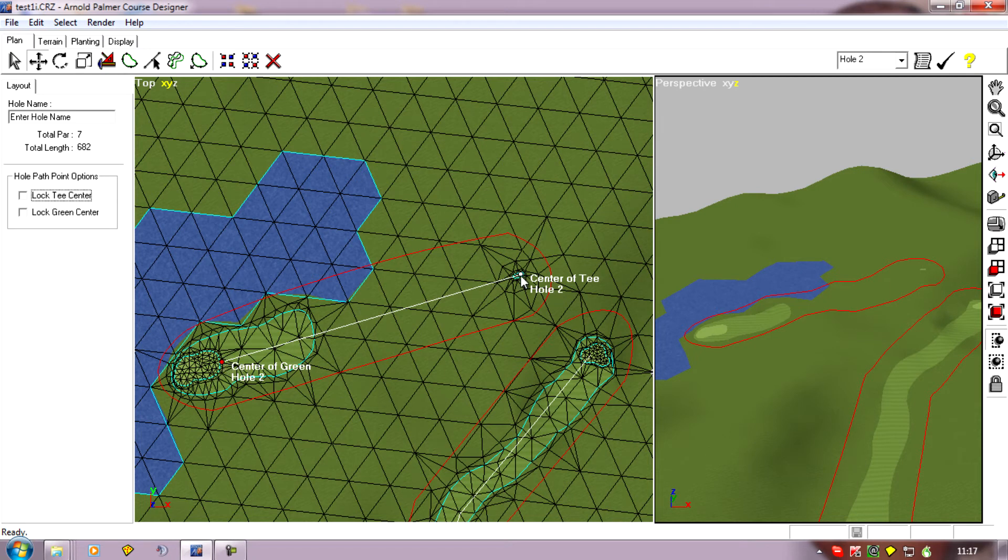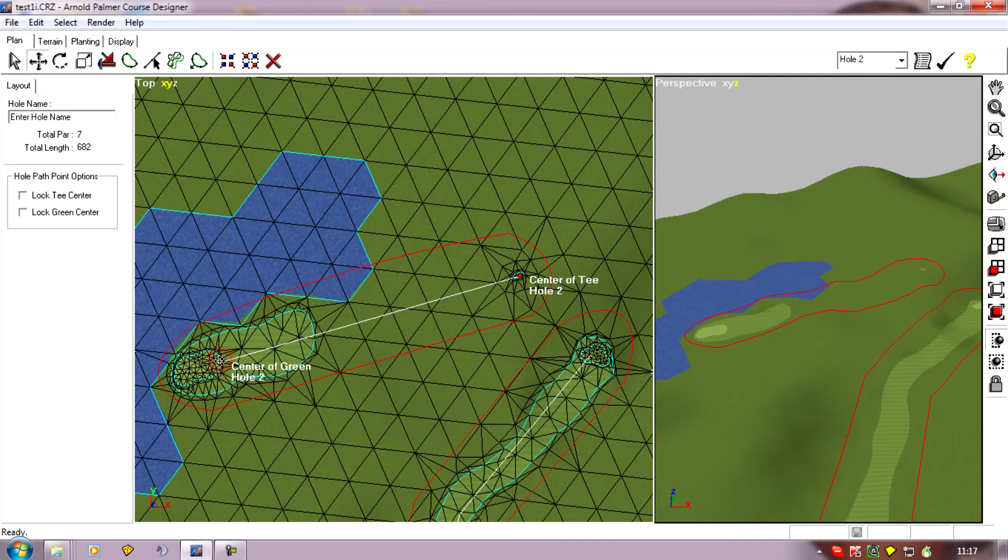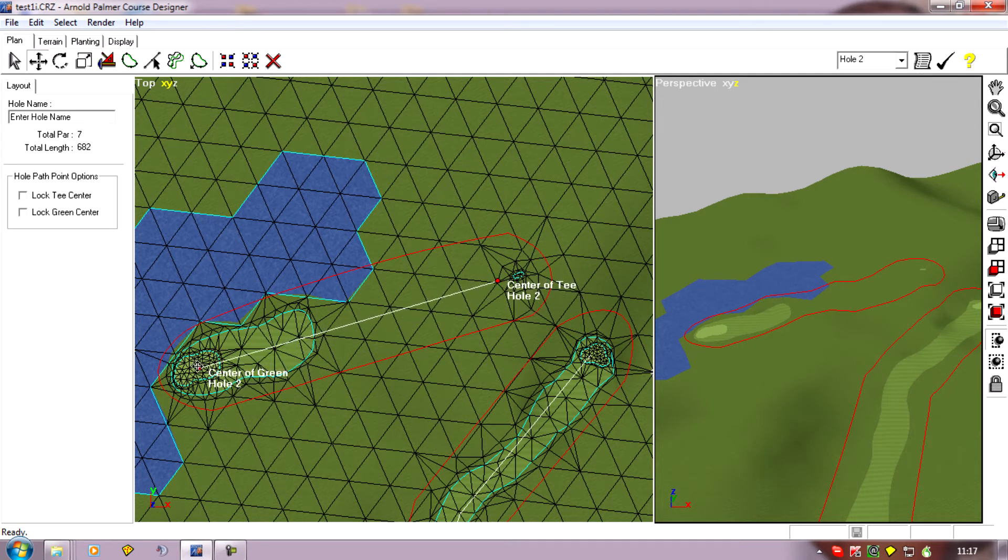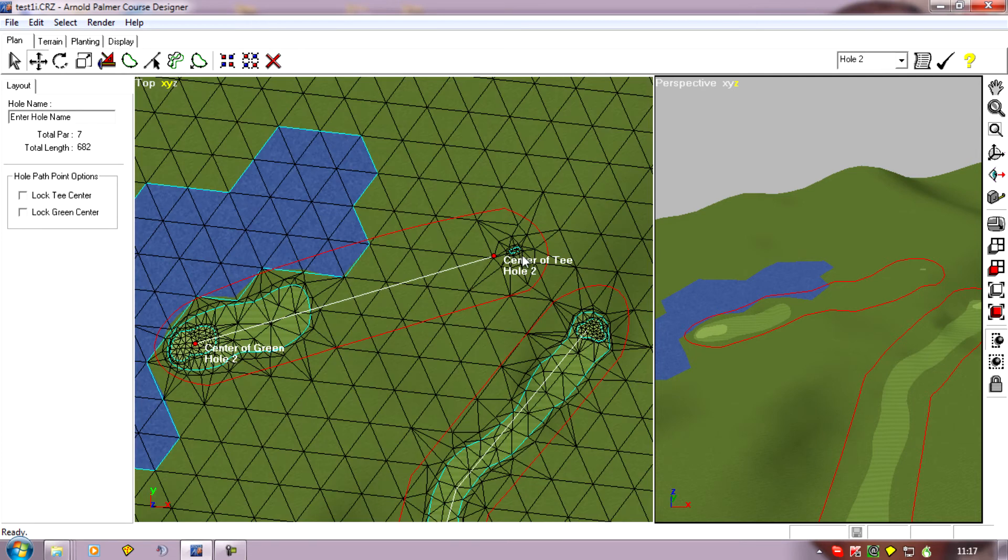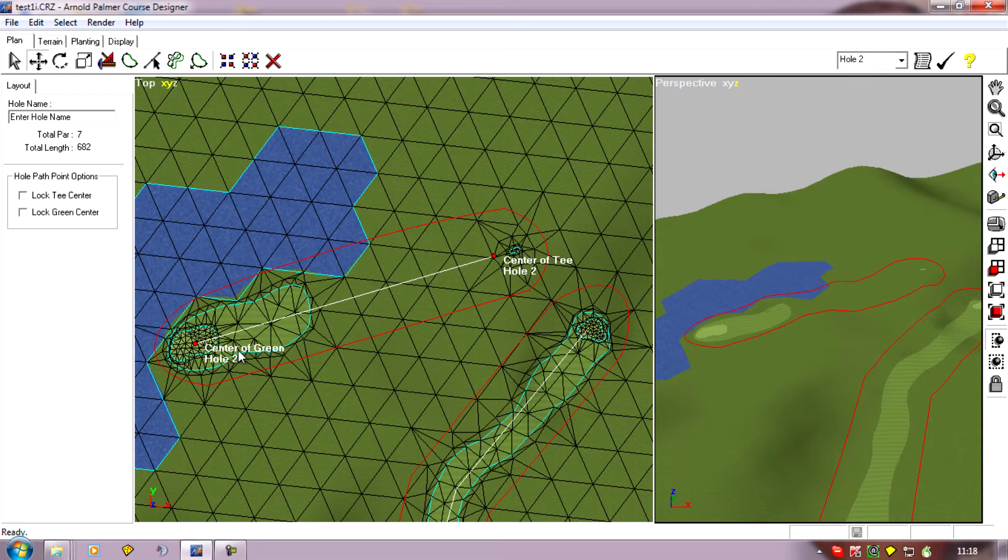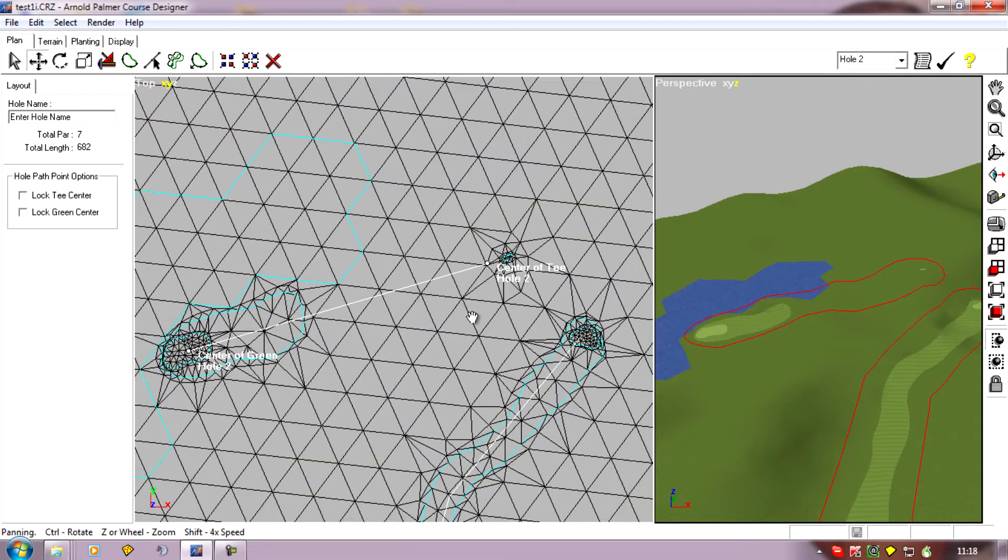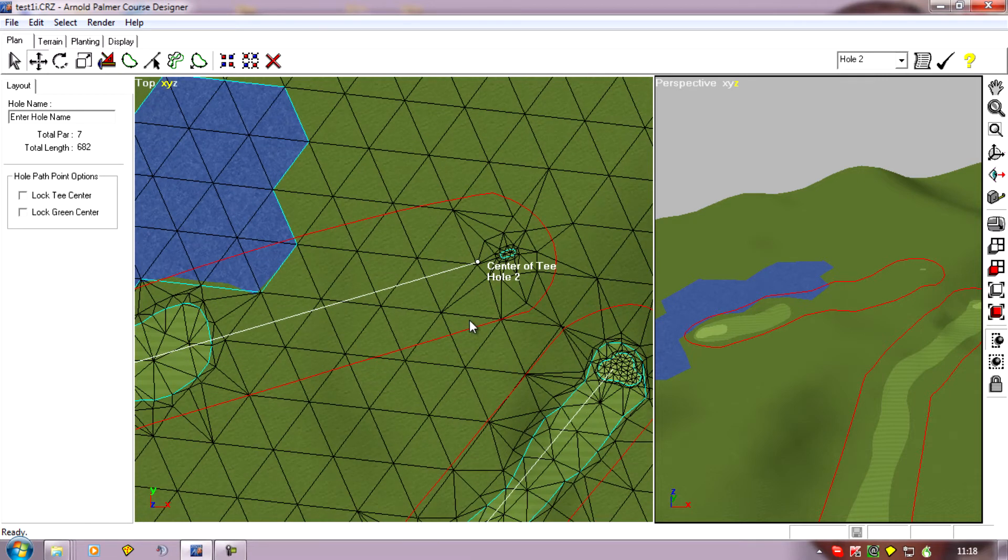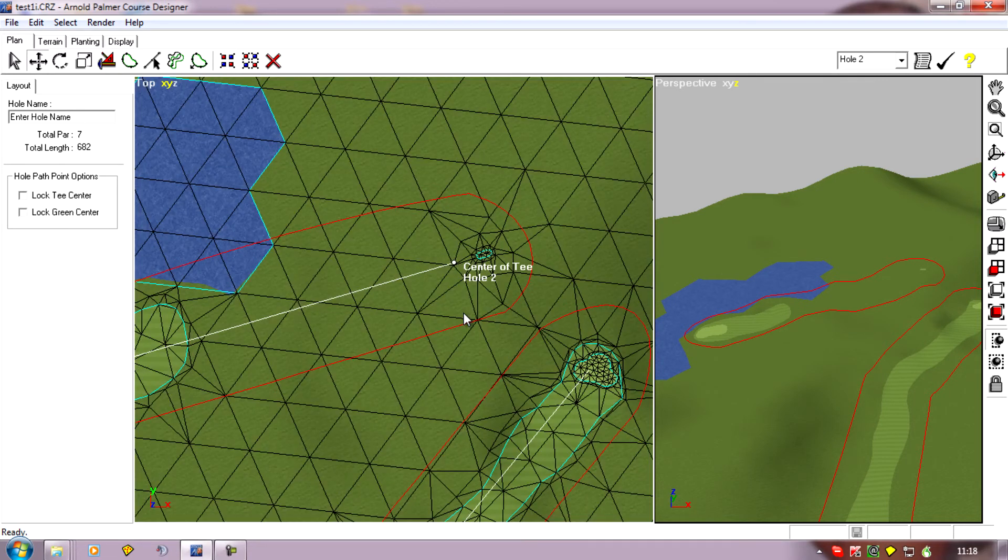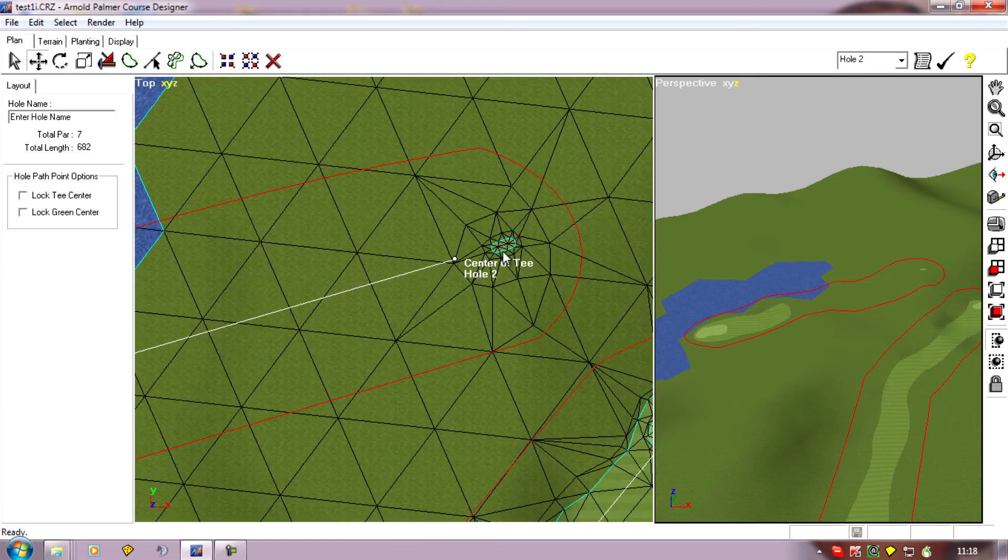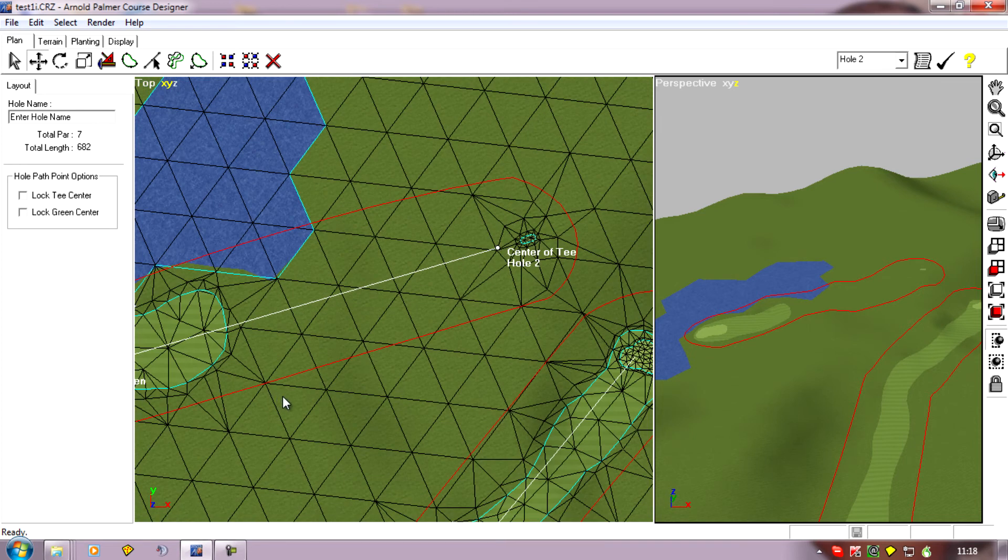If I was using this method I would rather have the tee position forward than the green position. So if I hold shift and select the other point I can move both of these. There we go it's sticking to the edge of the green again, jiggle it a bit, and I'll have that back in the center of the green. So having this forwards I've found no problems with computer players teeing off when the point is just in front of the tee.